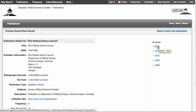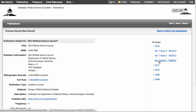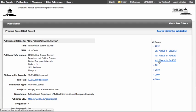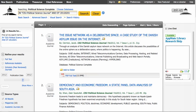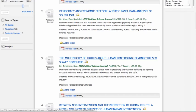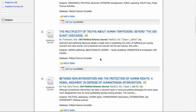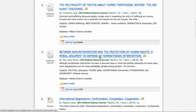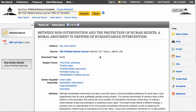I'm going to use these dates over here to drill down to Volume Number 7, Issue Number 1, and within the 14 results that we get, our title should leap out at us. There it is — Between Non-Intervention — and there's the full text PDF.